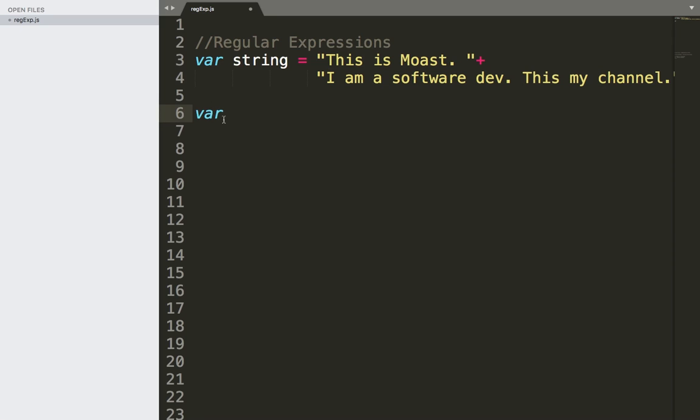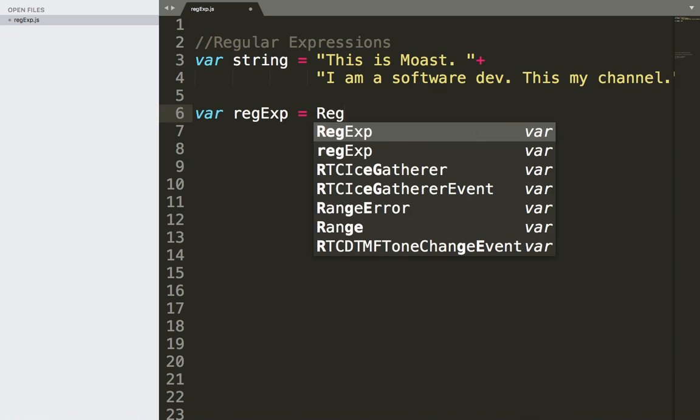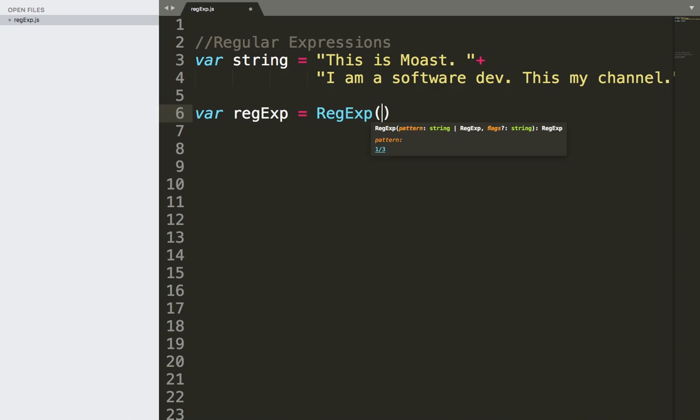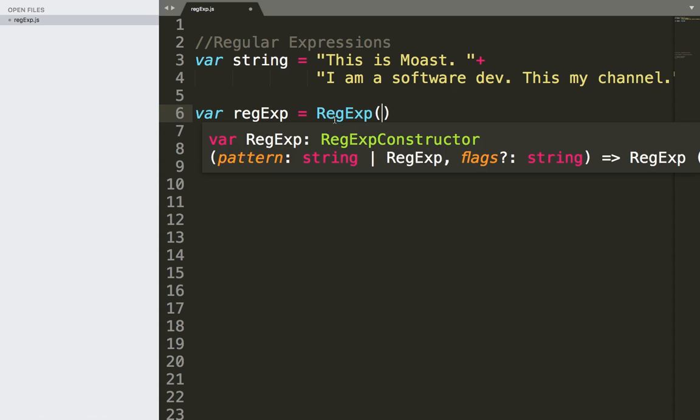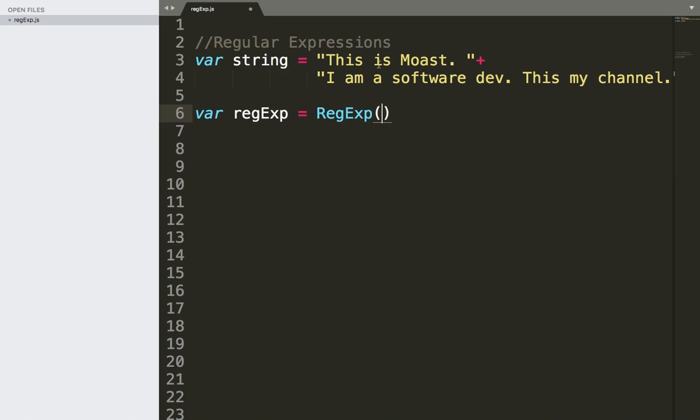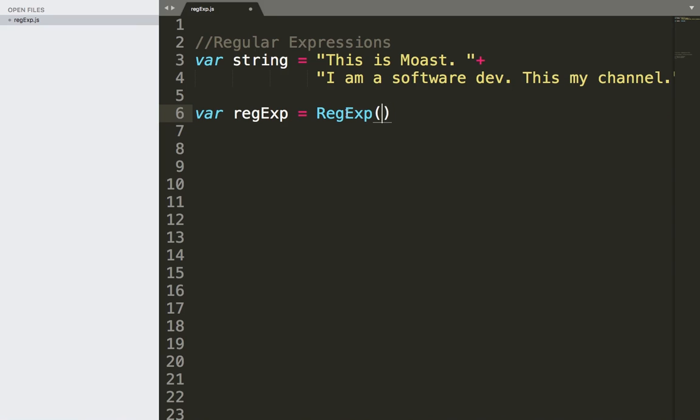So first of all, I'm going to create here a variable called regExp for regular expression. And it's going to be equal to RegExp, which is the regular expression constructor. And inside this constructor, it takes two parameters. The first one is the pattern, the pattern that will make you able to extract out the character or word that you want. And the second parameter is just a flag, and I'm going to talk about it shortly. But first, let's use the pattern. In order to use the pattern, you need to first add slash starting and ending slash.